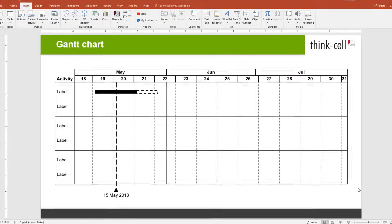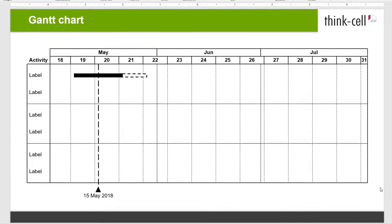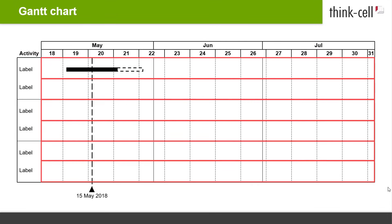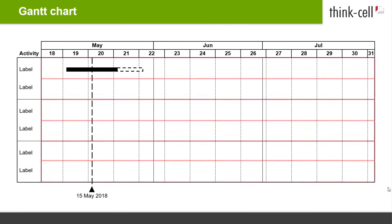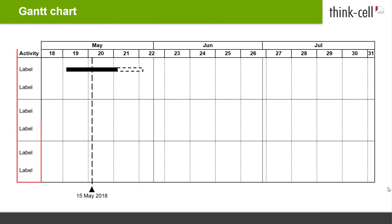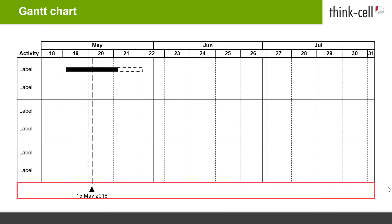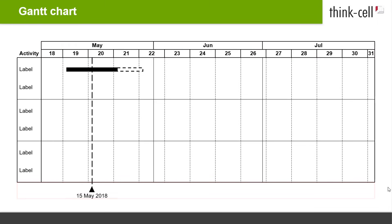A newly inserted Gantt chart consists of activity rows, an activity column on the left to label the rows, the scales at the top showing the chart's date range, and finally a milestone row at the bottom. The default chart also displays an example activity bar and a milestone.